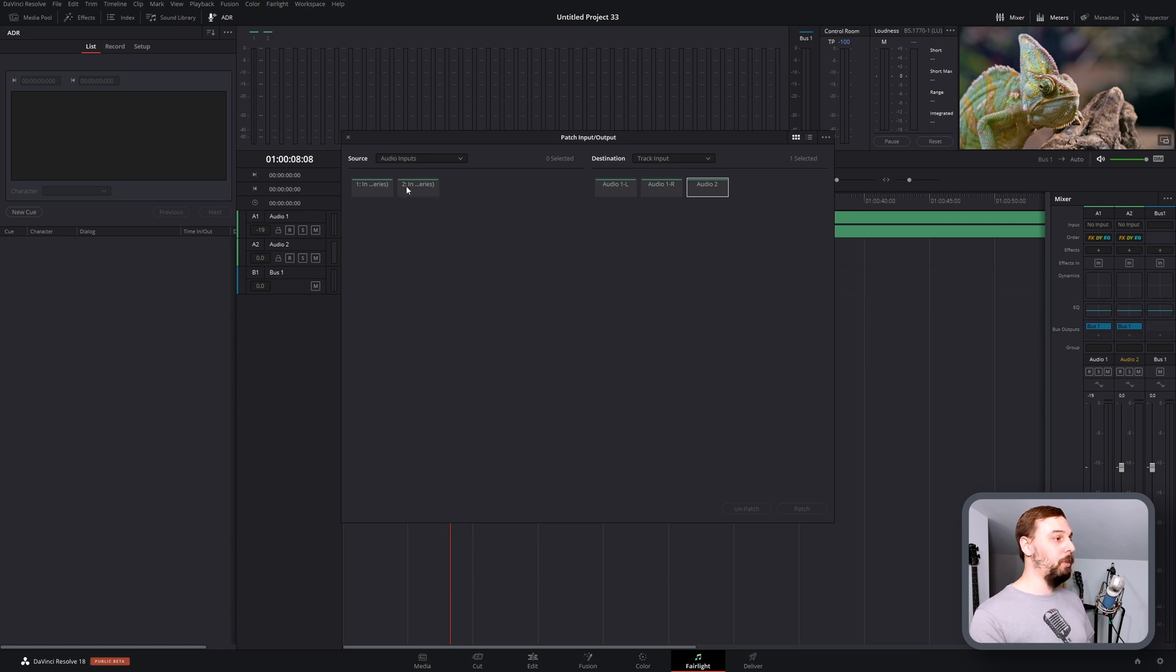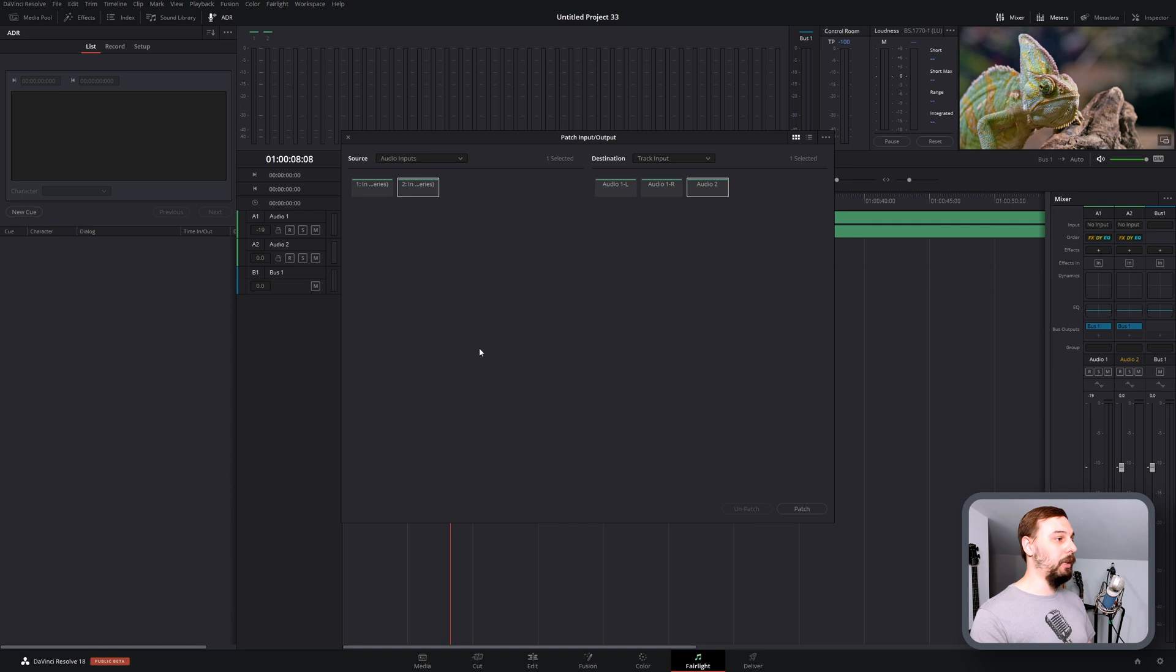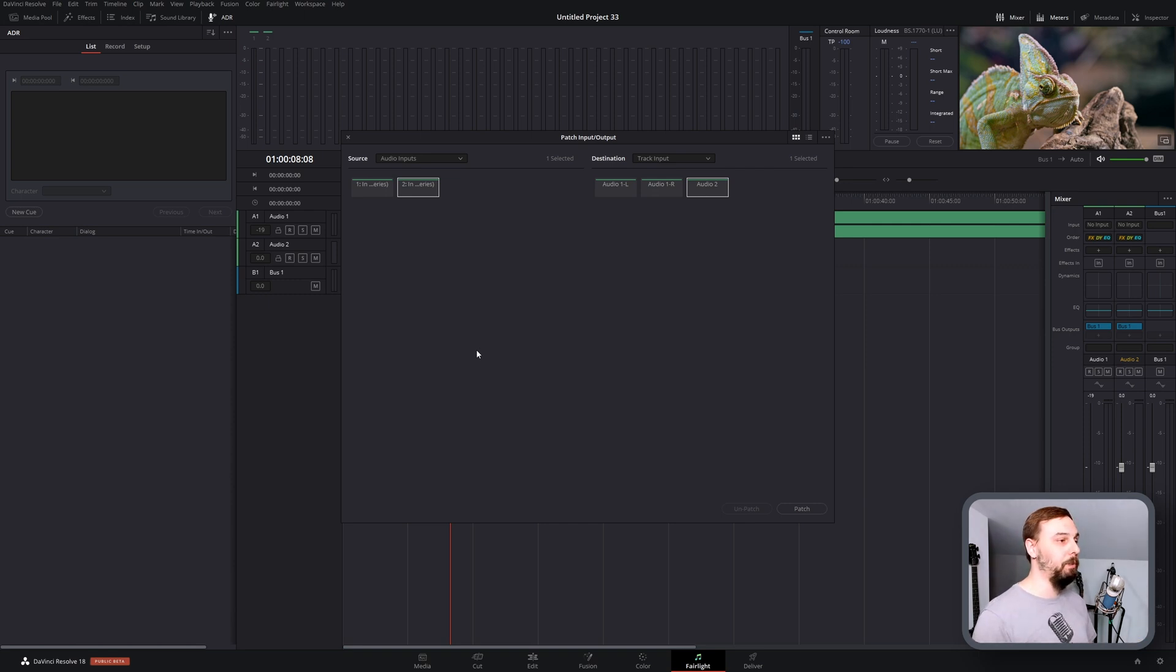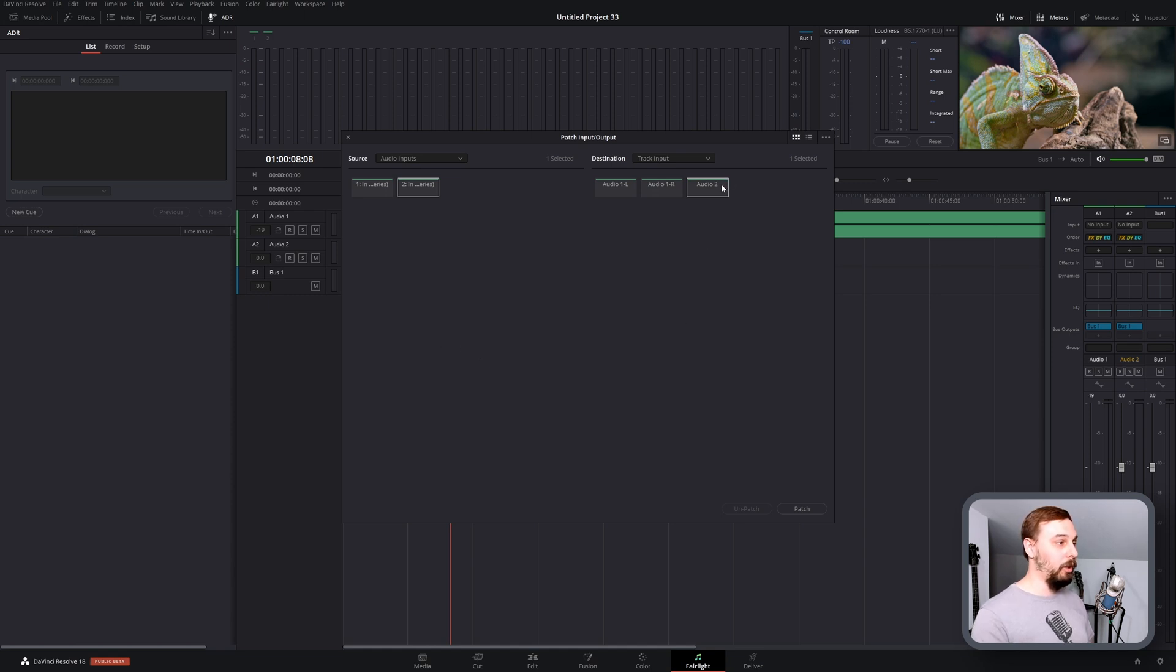So because I'm going to be using microphone input number 2, I'm going to select that on the left side. The left side is the source where the audio is coming from. The right side is the destination where it's going to, and I want it to go to audio track 2. That's the mono source that we created.